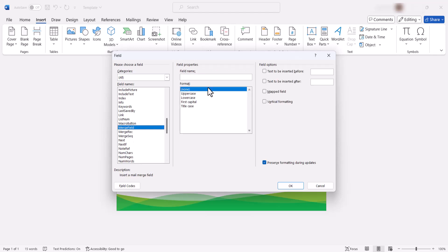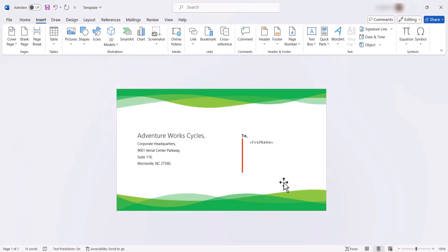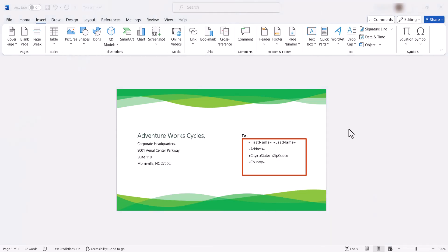Here, select Merge Field from the list and add the field name as First Name. In the same way, I'll add field names for Last Name, Address, City, State, Zip Code, and Country. Look at this document — the envelope template is ready with the required merge fields.